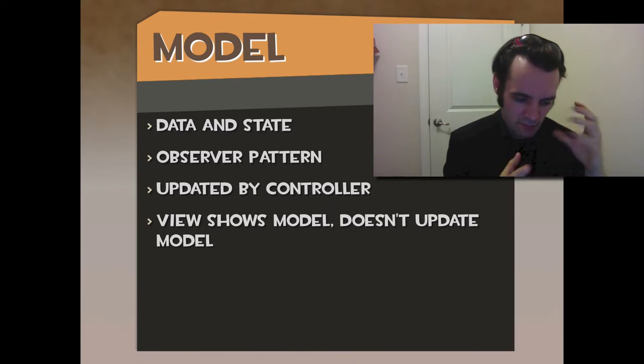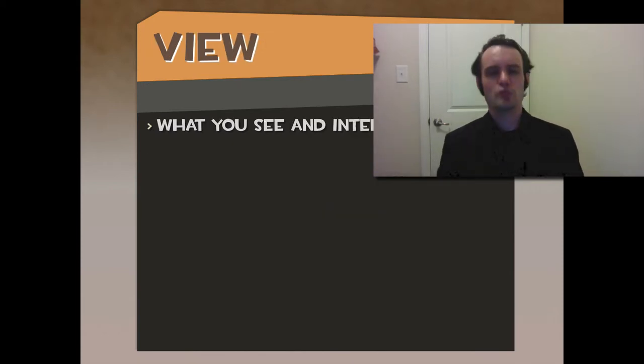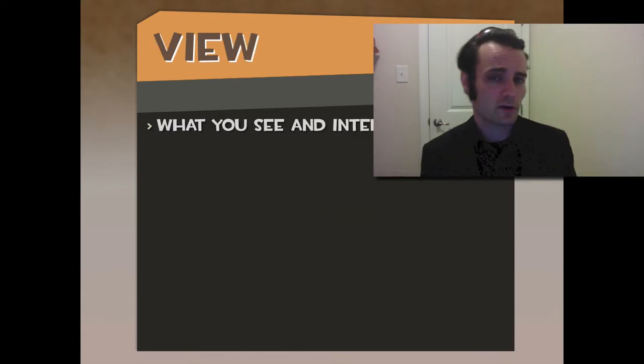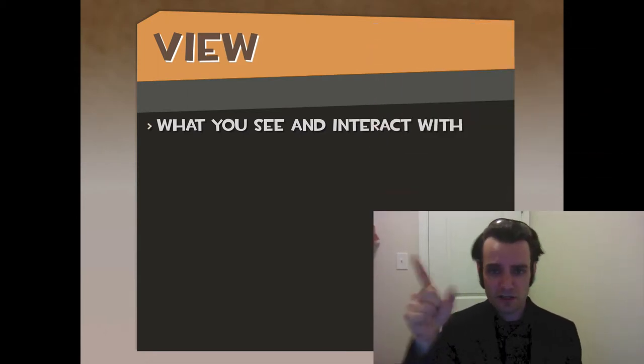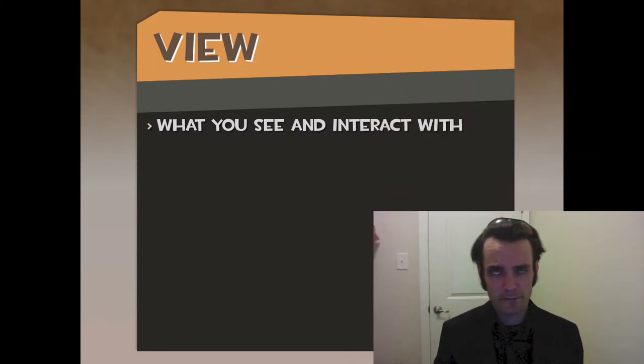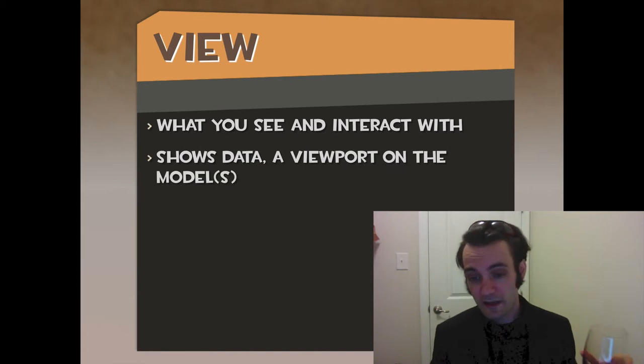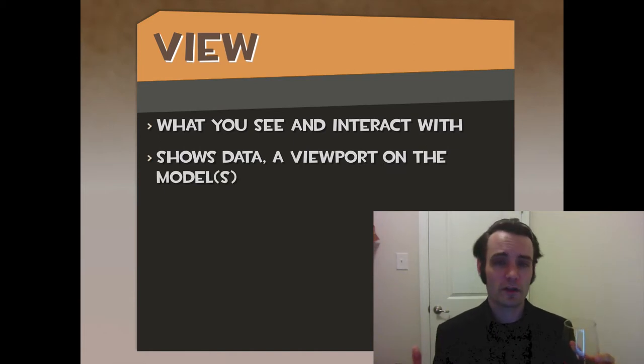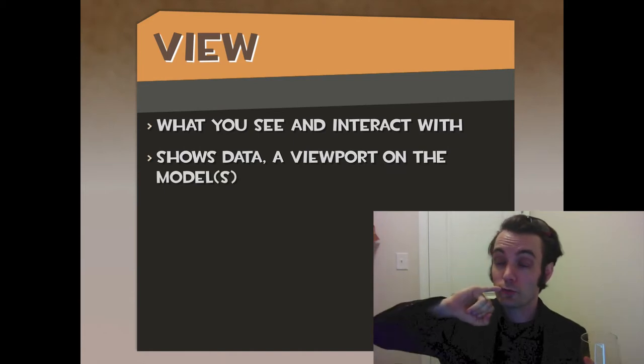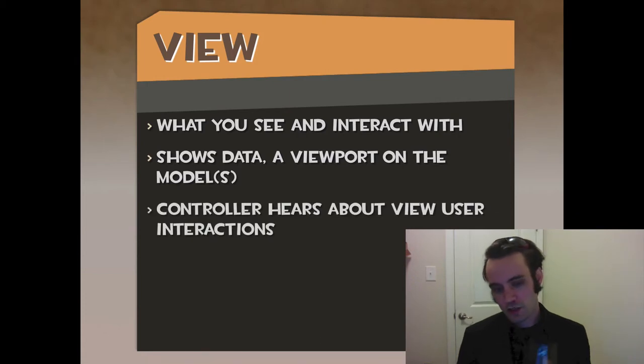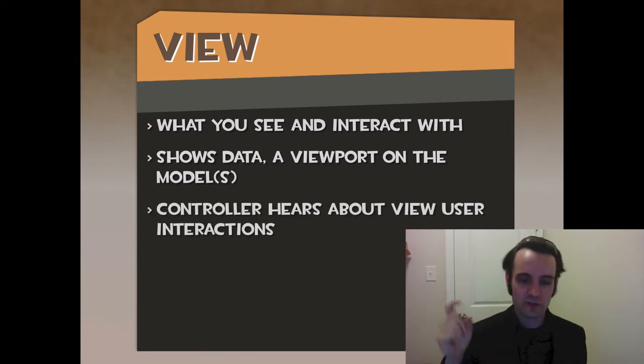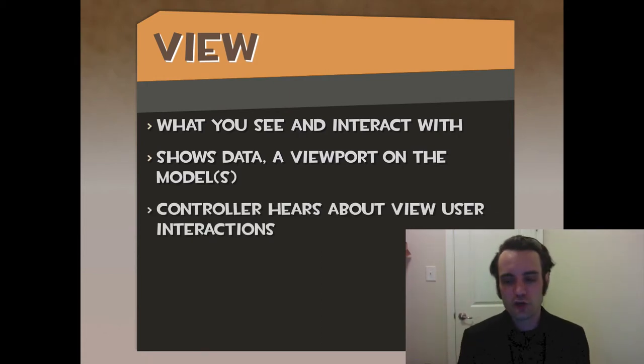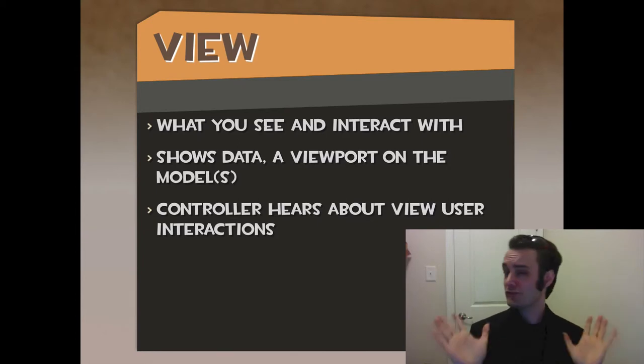So the View can say, 'Hey, the data changed,' but it can't say, 'I don't like the data, I want to change it.' In this user form, that's not how it works. It's what you see and interact with. If you can see it on the screen and touch it and click it, it's a View. It shows data. It's basically a viewport on the Model or models.